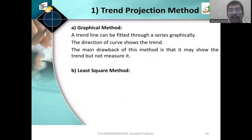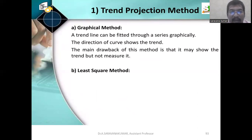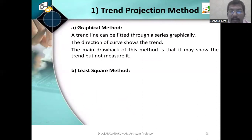Graphical method: we are using a graph. A trend line can be fitted through a series graphically. For example, if you see the product life cycle — introduction, growth, maturity, decline — a trend line can be fitted through the series graphically. The direction of the curve shows the trend. The main drawback of this method is that it may show the trend but not measure it.